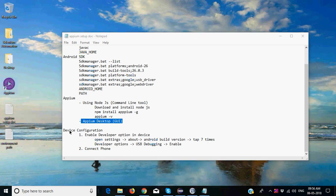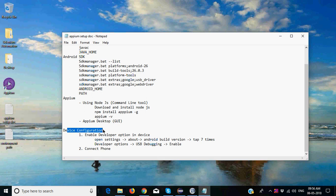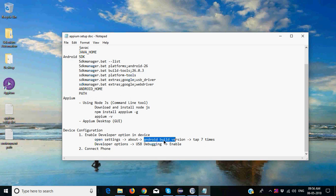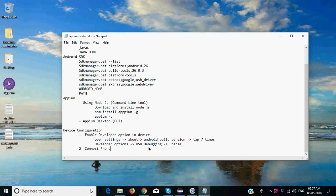see it on desktop. Device configuration: we enable the developer option by tapping seven times on the Android build version. For Xiaomi phone you need to tap it on MIUI version seven times, then go back to the settings, open developer option, enable USB debugging, and directly connect your phone. It will show you a pop-up to allow